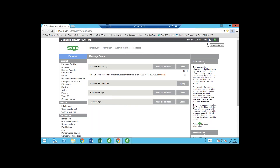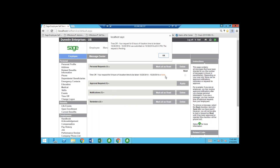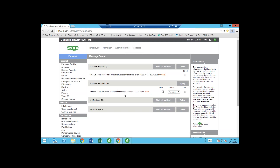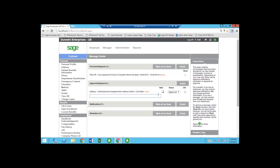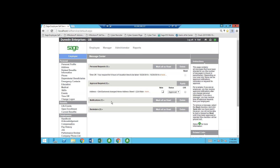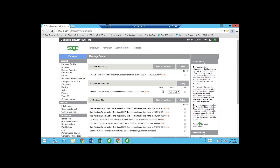Up at the top, I can click the Message Center to see all my messages as an employee — for example, I've requested eight hours of vacation; has it been approved? As a supervisor, it shows approvals I need to take action on. For instance, Clint Eastwood changed his home address and I can approve that. You can also add a note — like 'Congratulations on the move' — and they'll see that message. You can also leave notes when rejecting or conditionally approving time off requests.